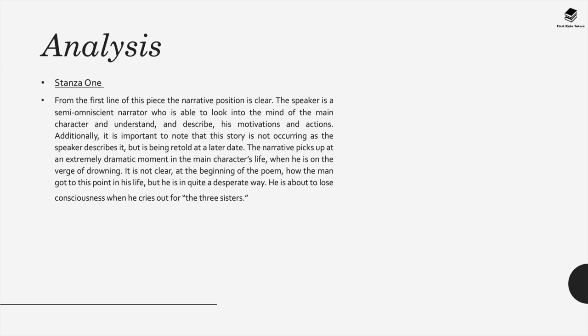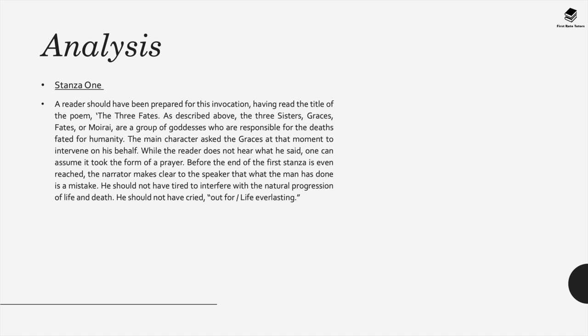In the final lines of the piece it's become clear that this is not a one-time occurrence. The man has been granted eternal life but only for this one specific period of time. When he reaches the end or the beginning of his life, everything returns to the moment before he fell into the river and it all begins again. When you look at stanza one particularly, from the first line of this piece the narrative position is clear. The speaker is a semi-omniscient narrator and they're able to look into the mind of the main character and understand and describe their motivations. Also do note that this story is not occurring as the speaker describes it but it's being retold at a later date. The narrative picks up at an extremely dramatic moment in the main character's life when he's on the verge of drowning. It's not clear at the beginning of the poem how the man got to this point but he's quite desperate. He's about to lose consciousness when he cries out for, as the poem states, the three sisters.